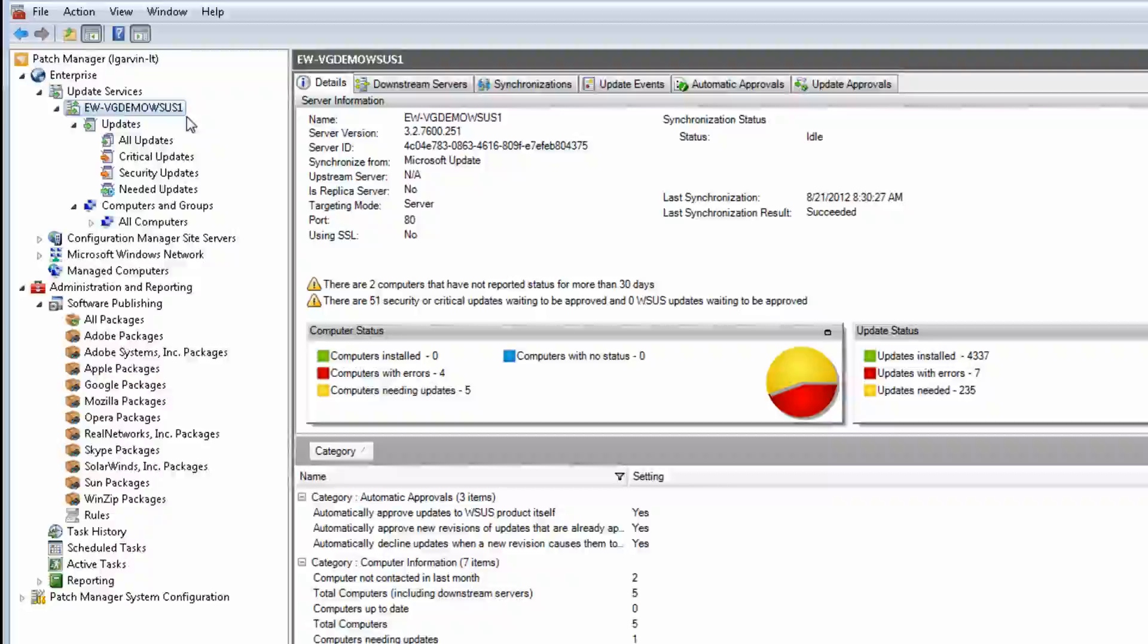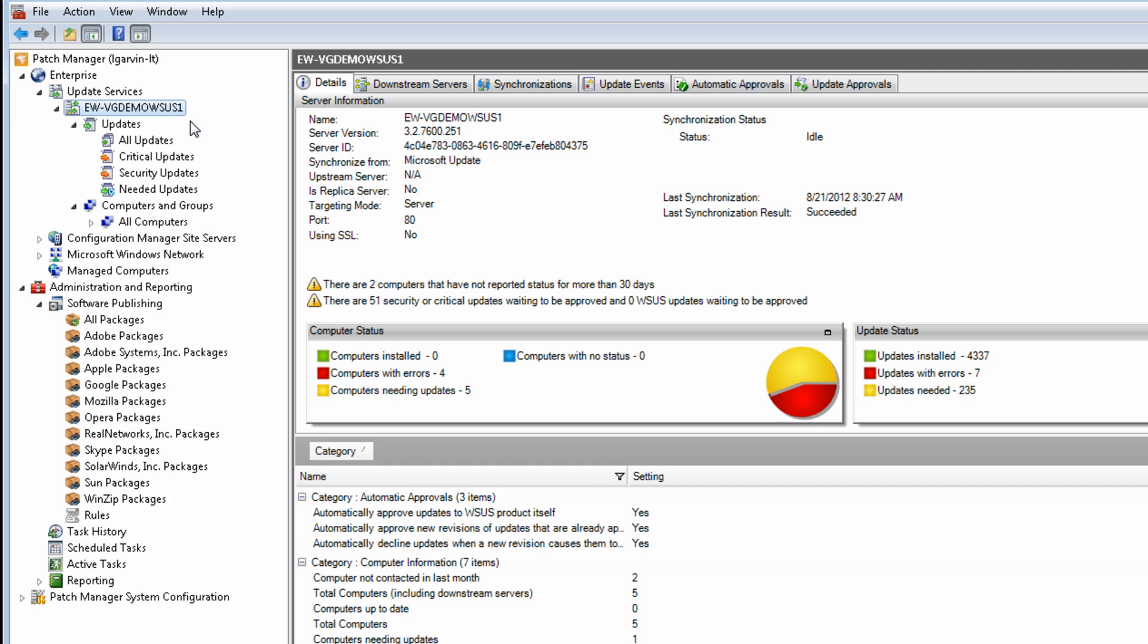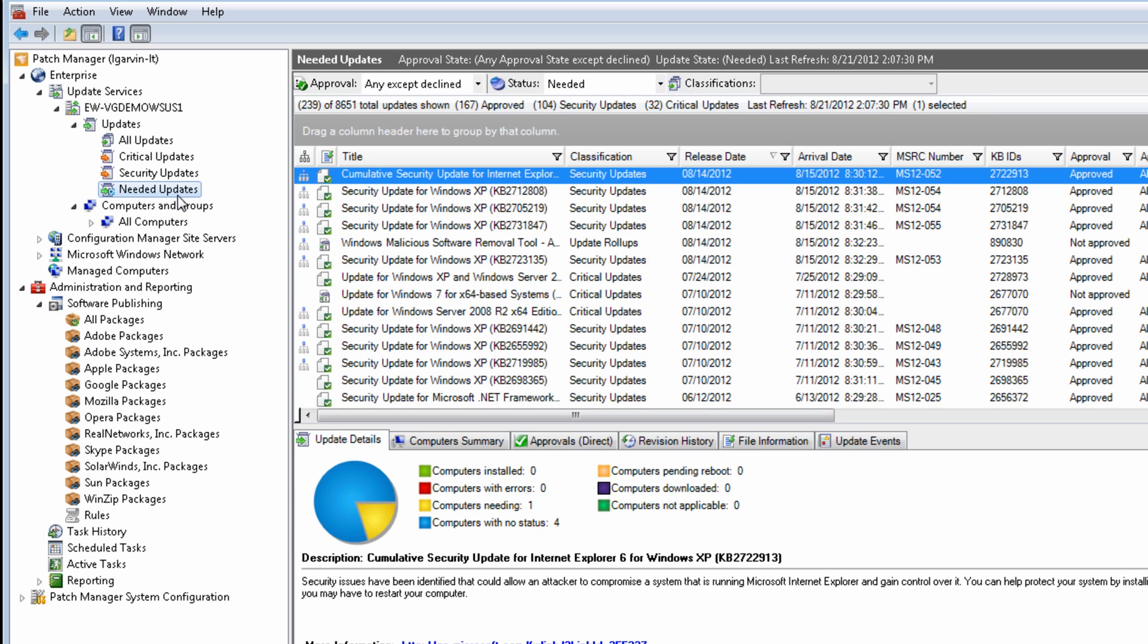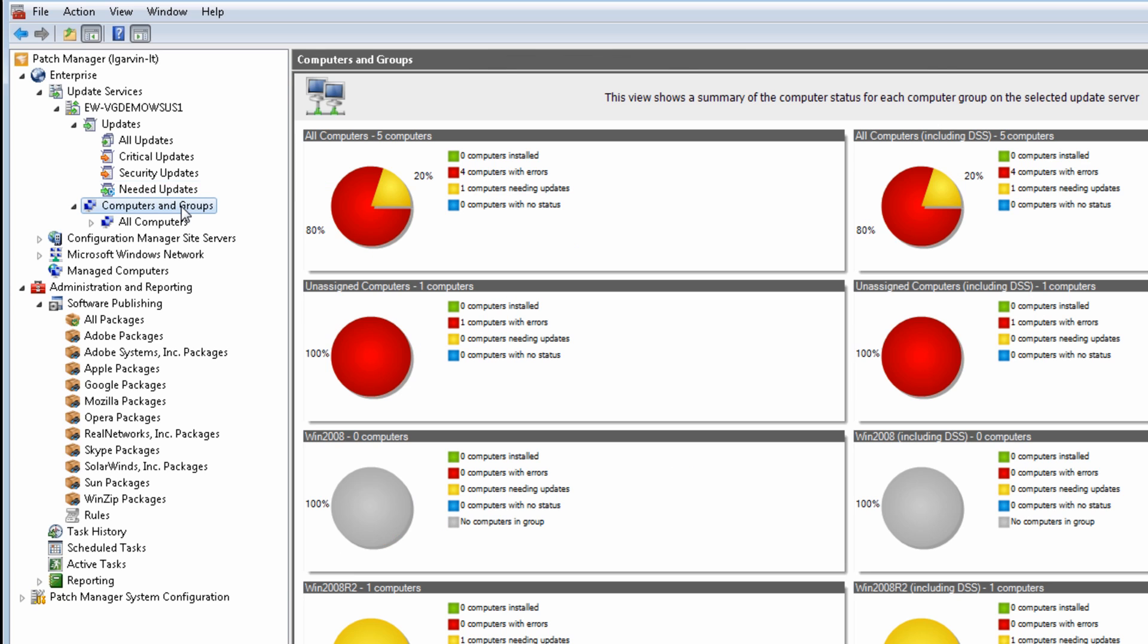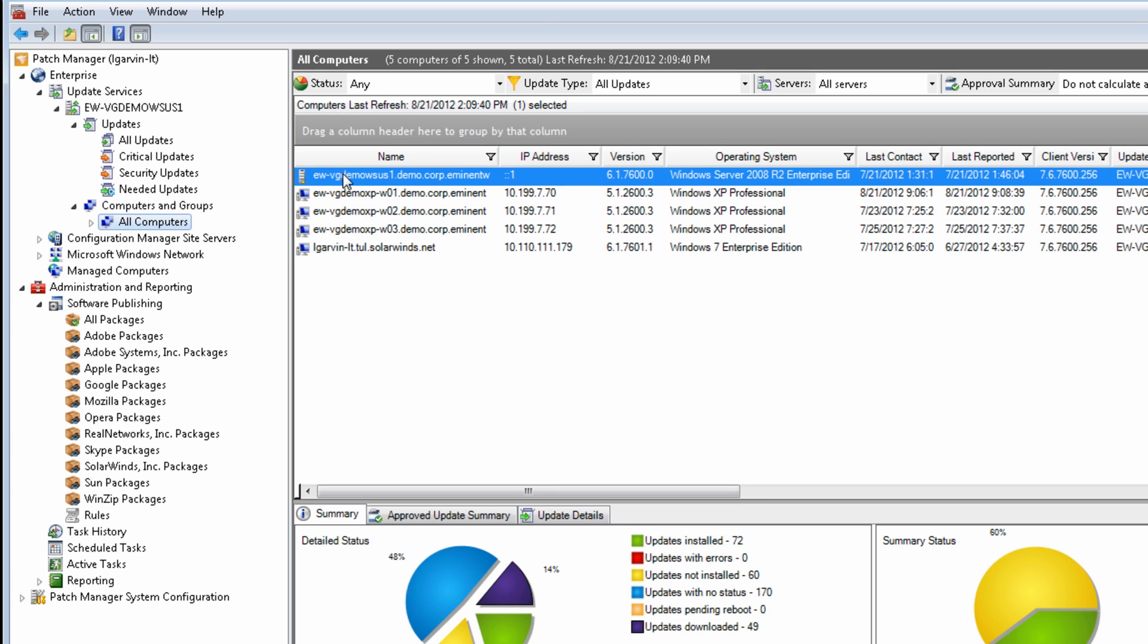You can use update views and computer views to review the installation state of updates available for deployment. In the update views, you can inspect computer status for a selected update to determine which computers need the selected update. In the computer views, you can inspect update status for a selected computer to determine which updates are needed on the selected computer.